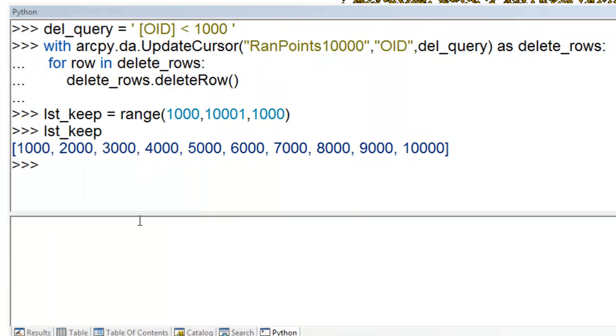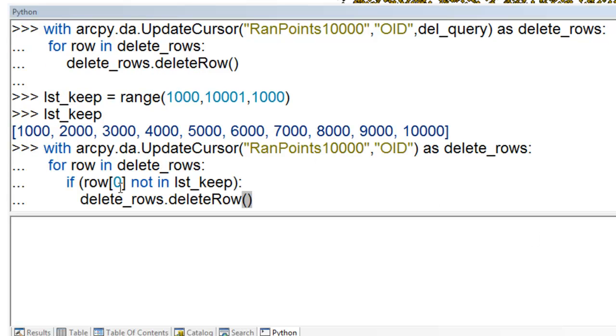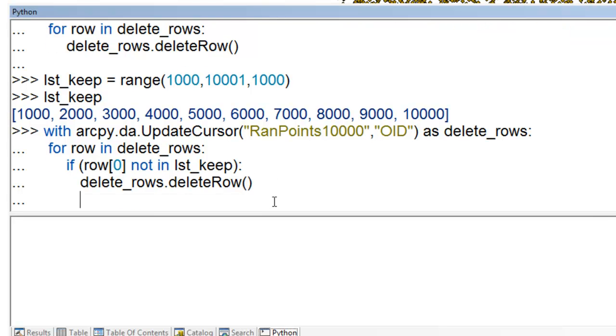And we can do the opposite. We could create a list of the object IDs we want to keep, and then we'll loop through and delete any object ID that's not in this list. So if the object ID is not in our list, then delete that row.